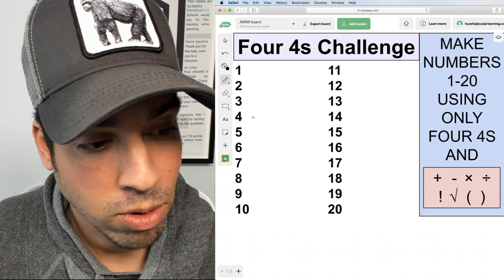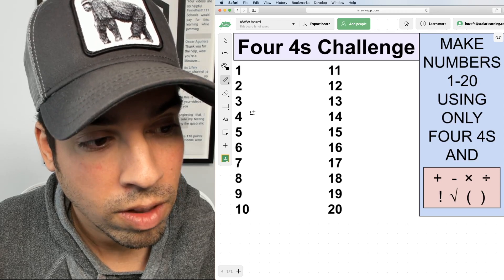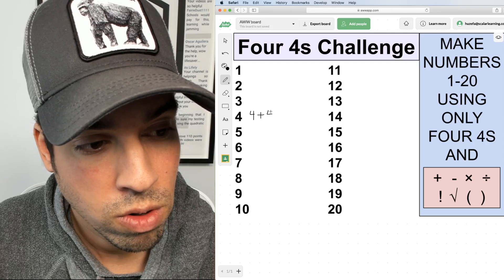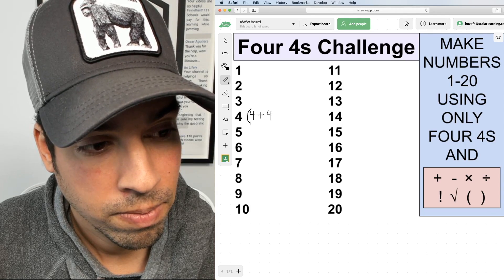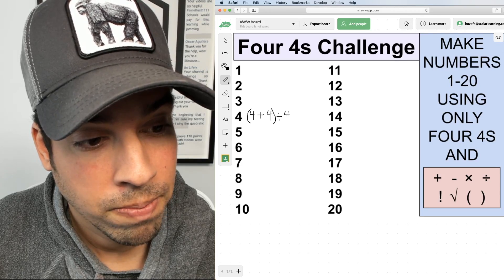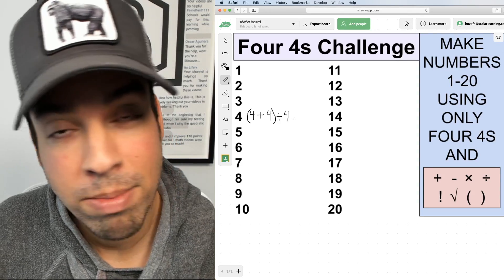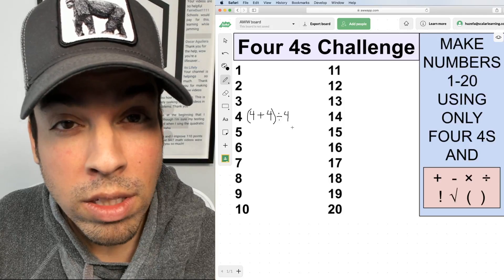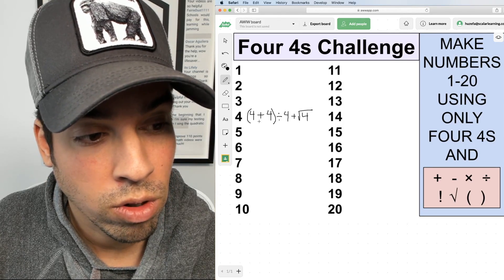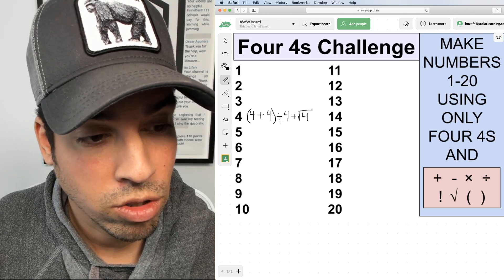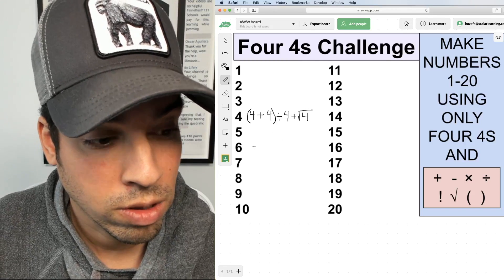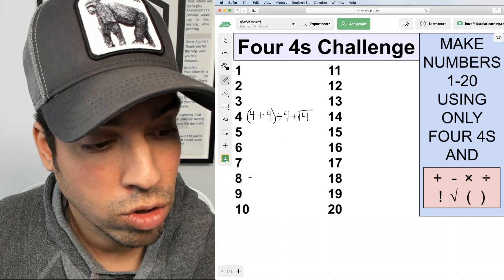First, I'm going to start with number four. We can get four by saying (4 + 4) ÷ 4 + √4. So four plus four is eight, divided by four is two, and the square root of four is also two, and two plus two is four. There might be a simpler way, but that's what's popping in my head.